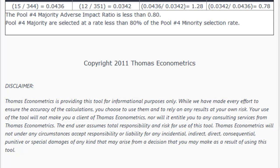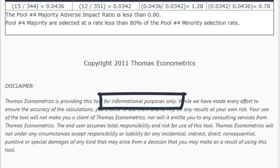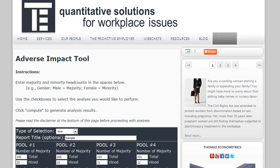Keep in mind that the tool is to be used as a reference only — it's not a replacement for advice from qualified consultants or legal counsel. So the next time you want to calculate statistics associated with your selection decisions, you don't have to dig through files to find an Excel spreadsheet or a calculator. You can use the Thomas Econometrics adverse impact tool. Bookmark the page and it'll be right there every time you need it.